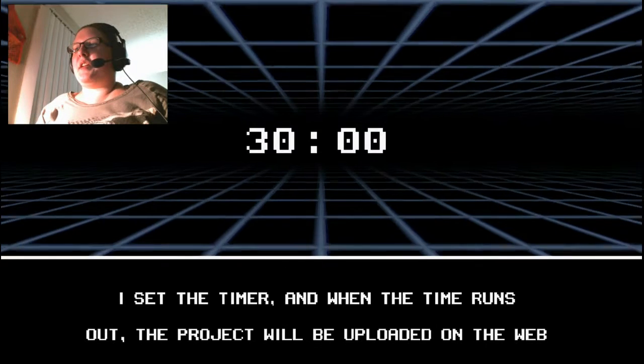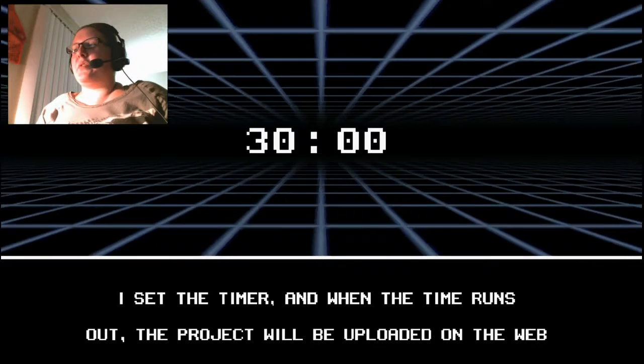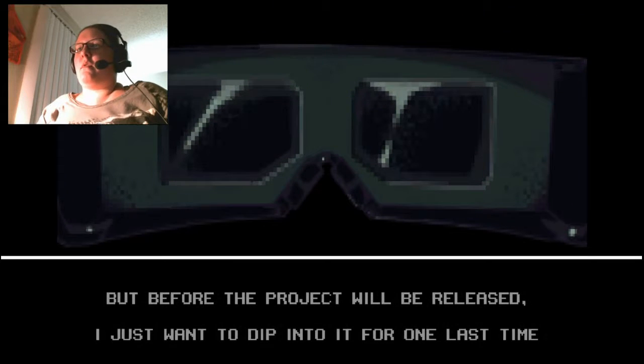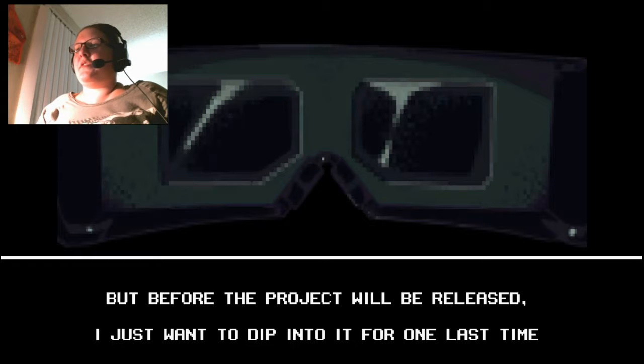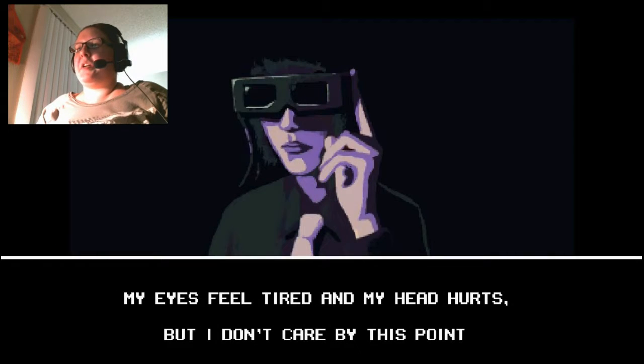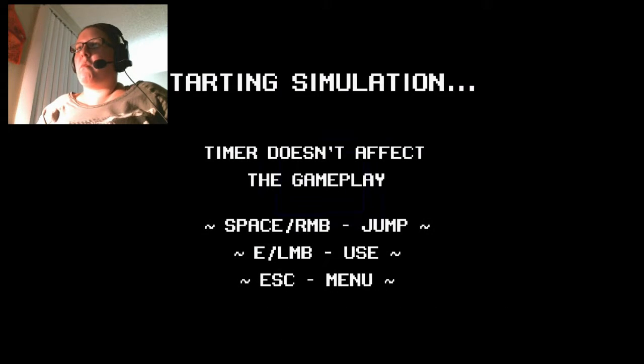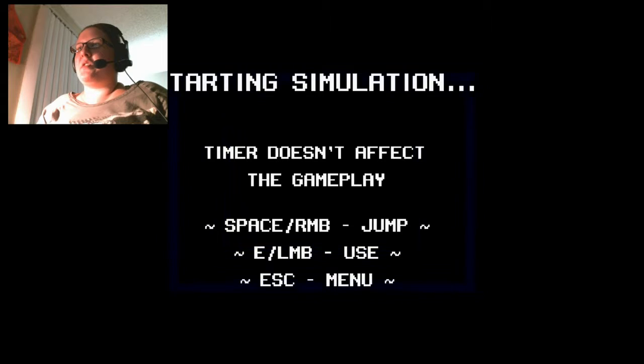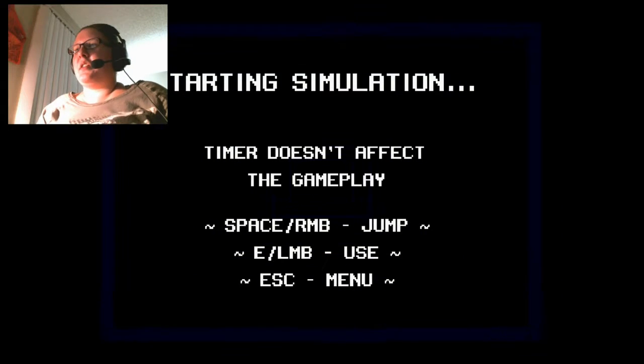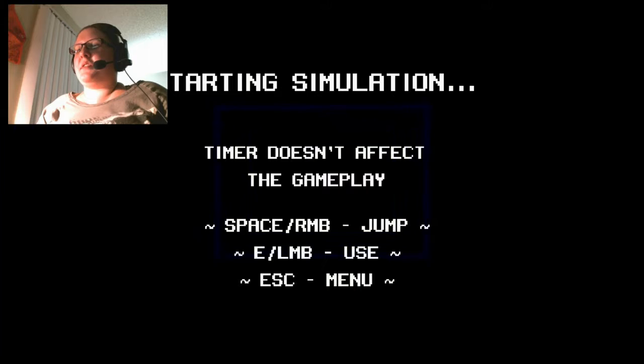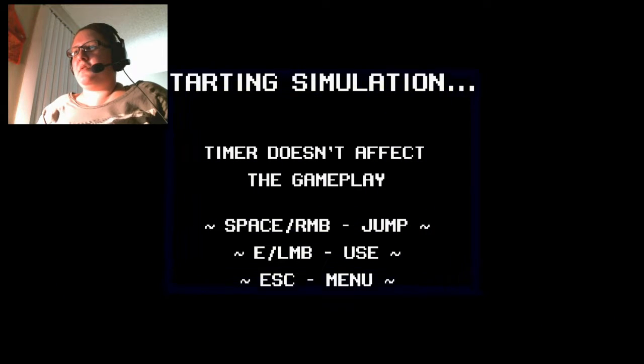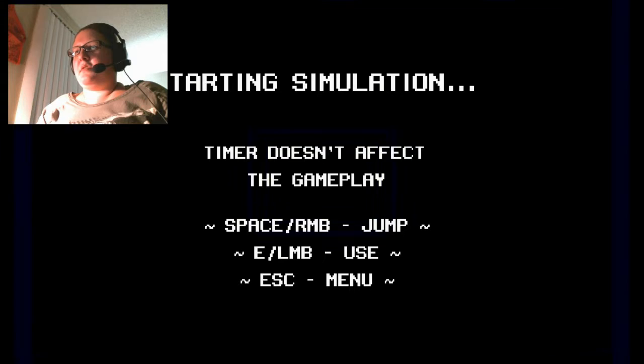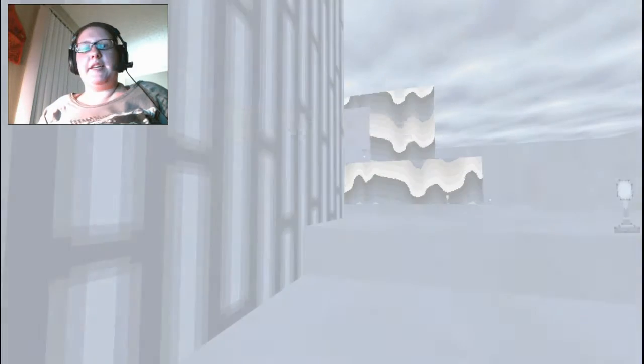I set the timer and when the time runs out, the project will be uploaded on the web. Before the project will be released, I just want to dip into it for one last time. My eyes feel tired, my head hurts, but I don't care by this point. Starting simulation. Timer doesn't affect the gameplay. Let's do this.